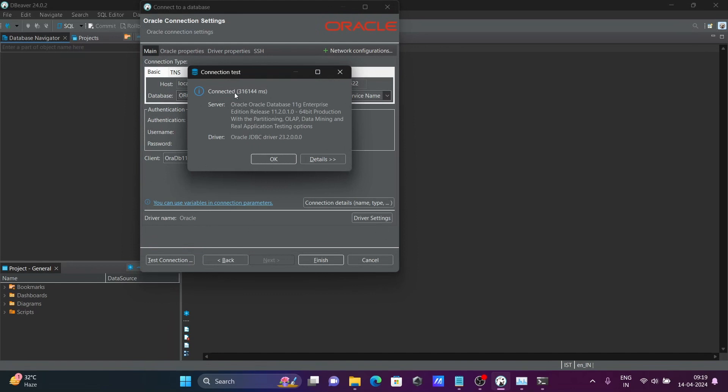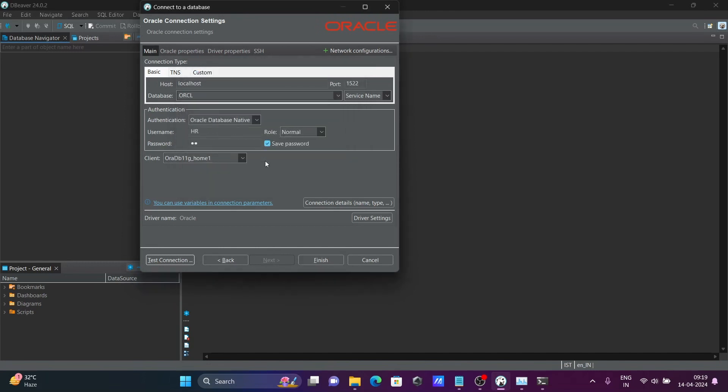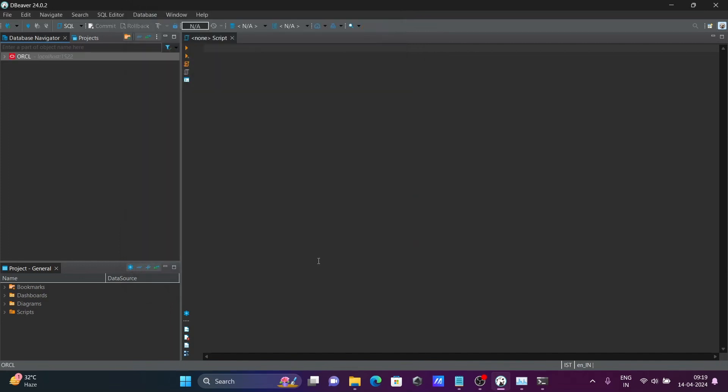You can see this place, this is the connection test connected Oracle 11g Enterprise. So here, let's click on okay. And after that, let's click on finish.